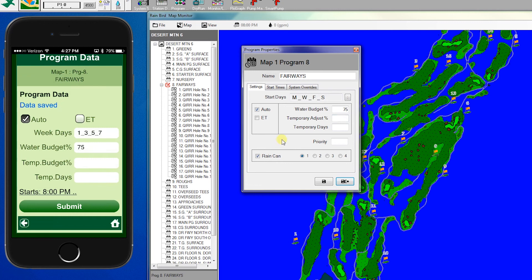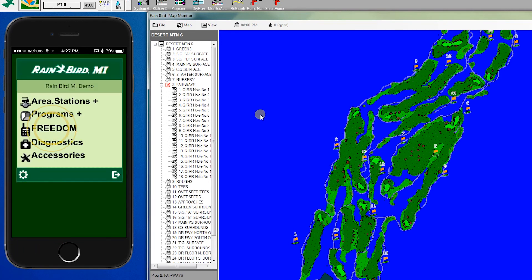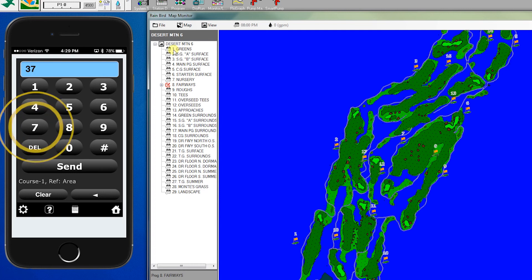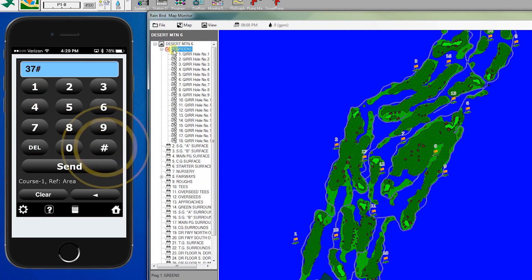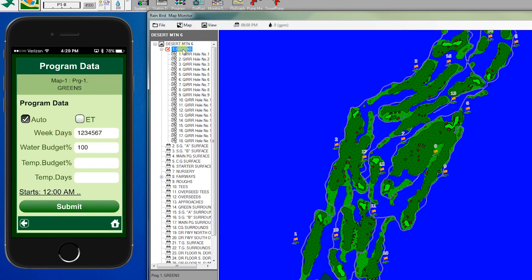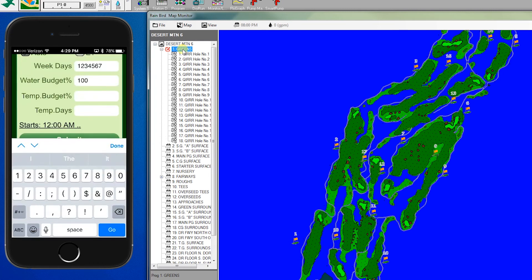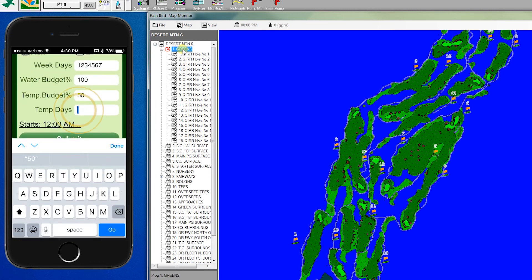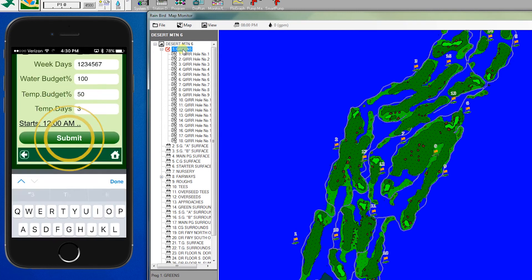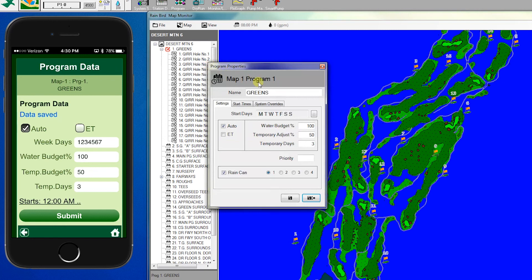And finally, let's run through a temporary program adjust using command 37, which we'll do on program 1. We enter 37, pound, 1, which gives us the information on hole 1. We can see that it's running every day of the week. Let's do a temporary station adjust to program 1, which is our greens. It's been kind of wet, so we're going to dry things up a bit. Let's adjust this down to 50% for the next three days and click submit. And now you will notice that we've changed it to 53.